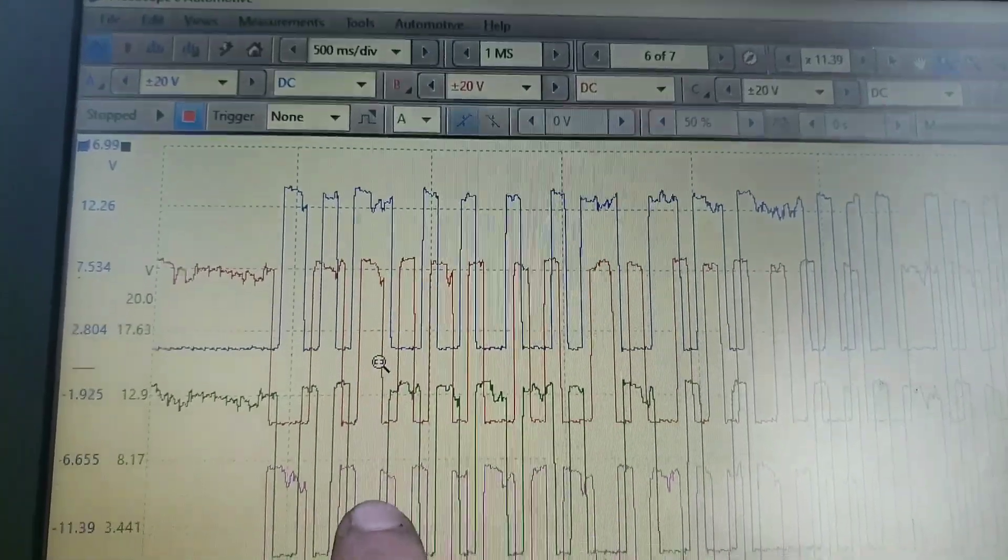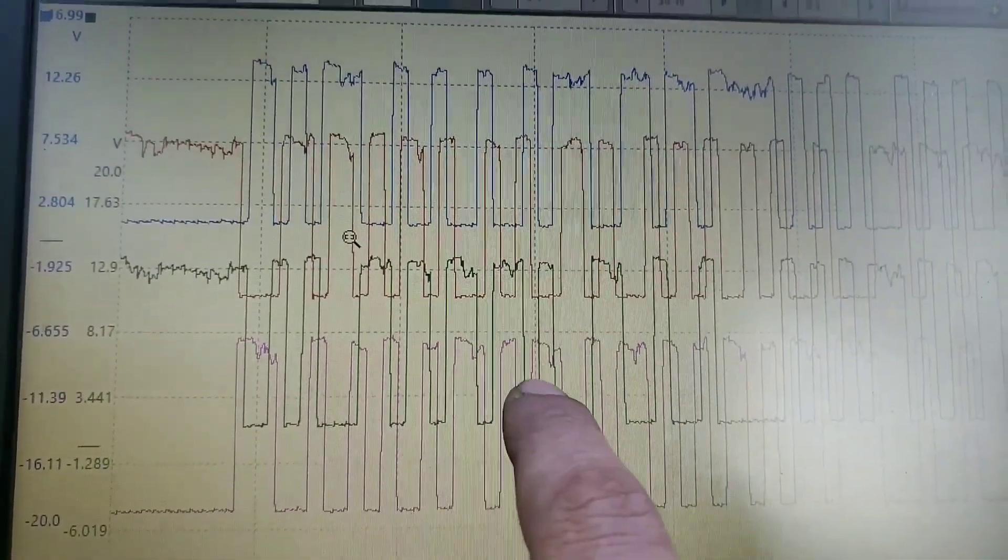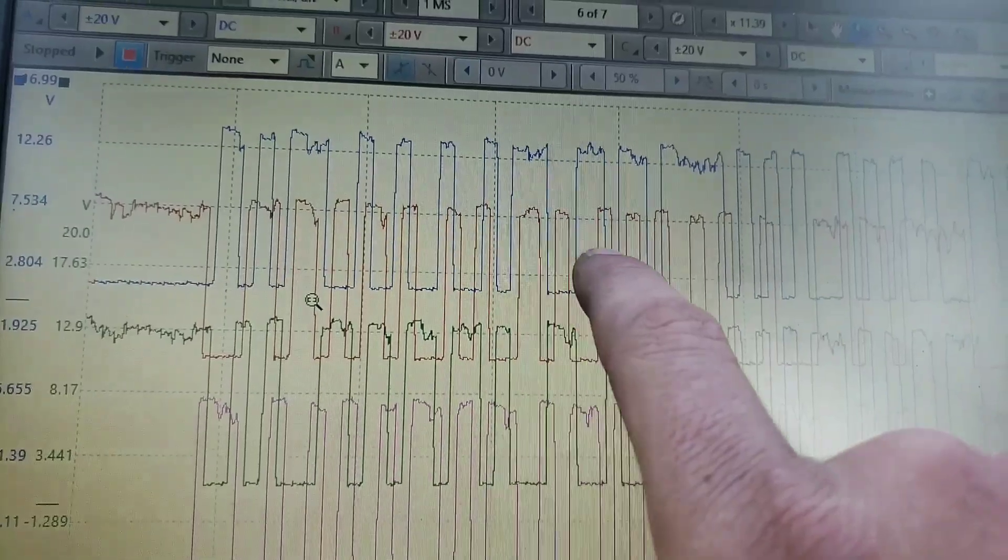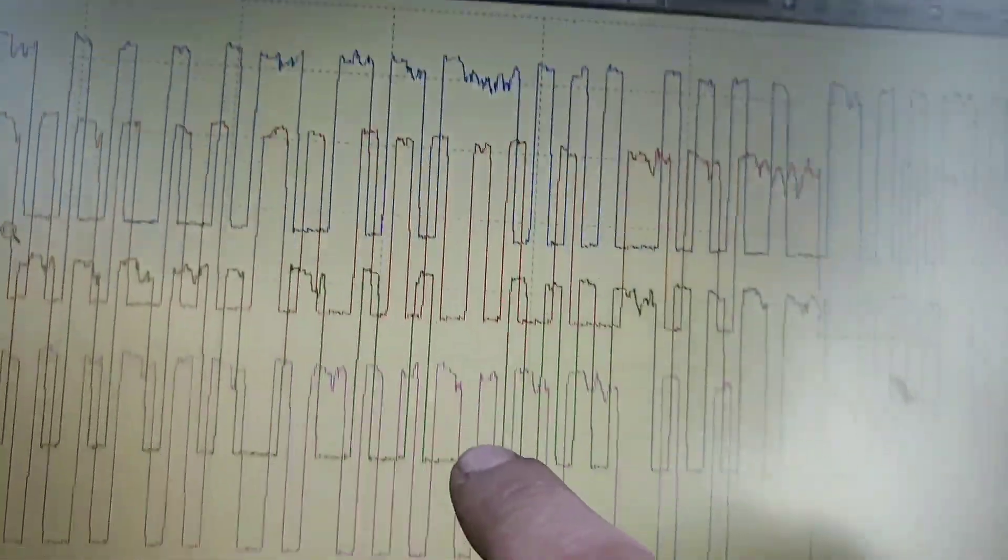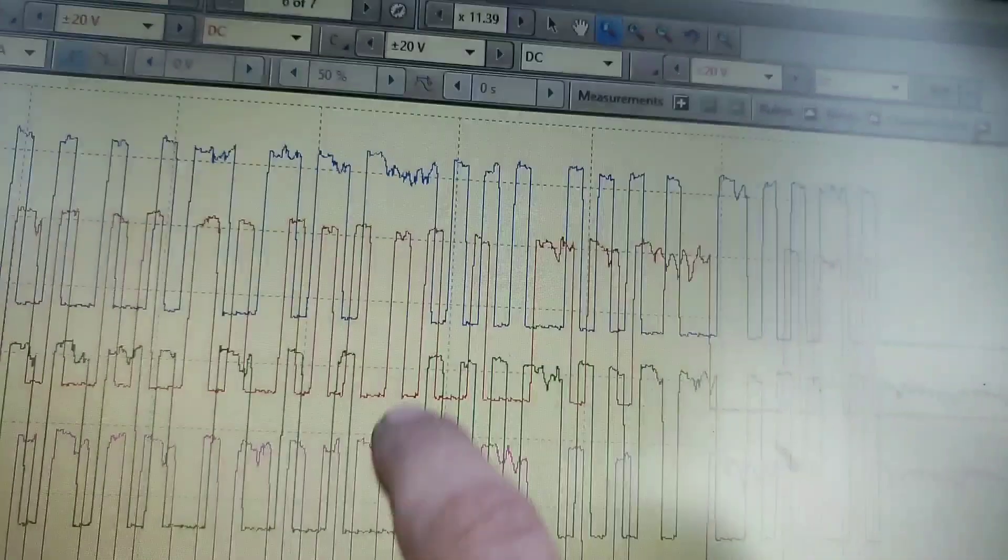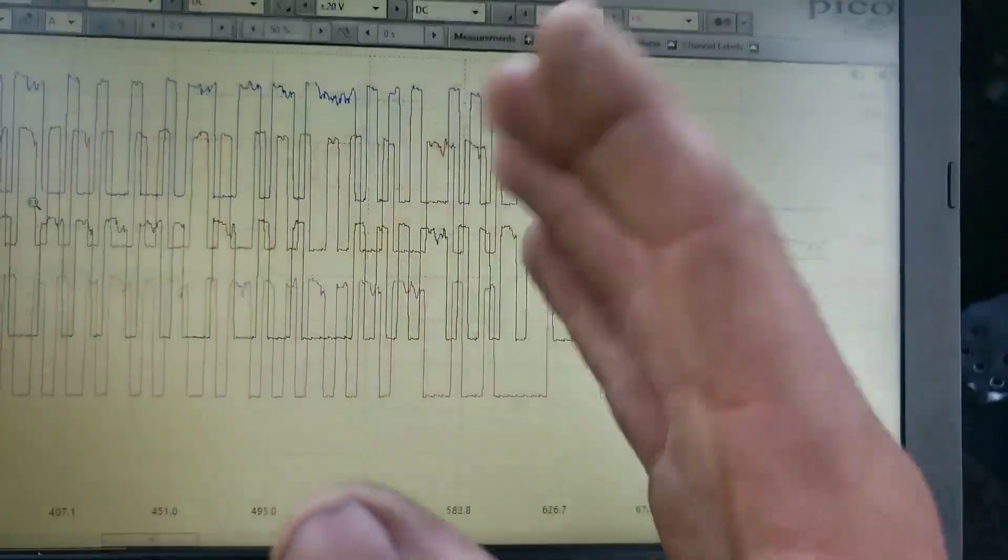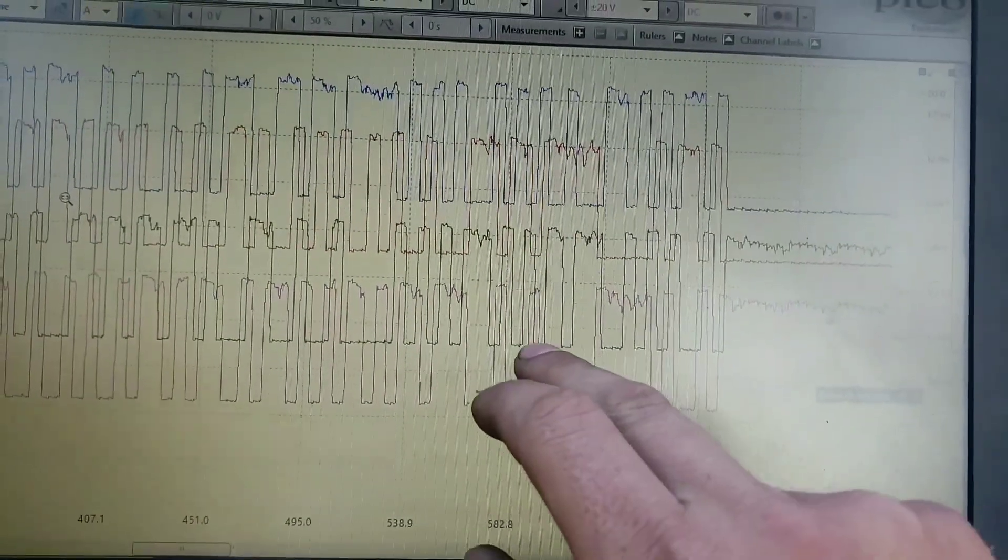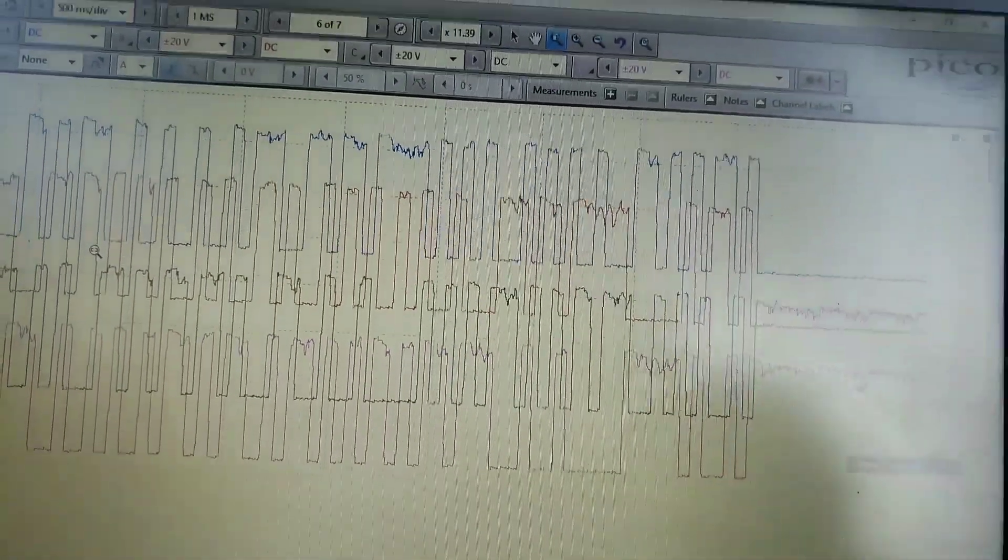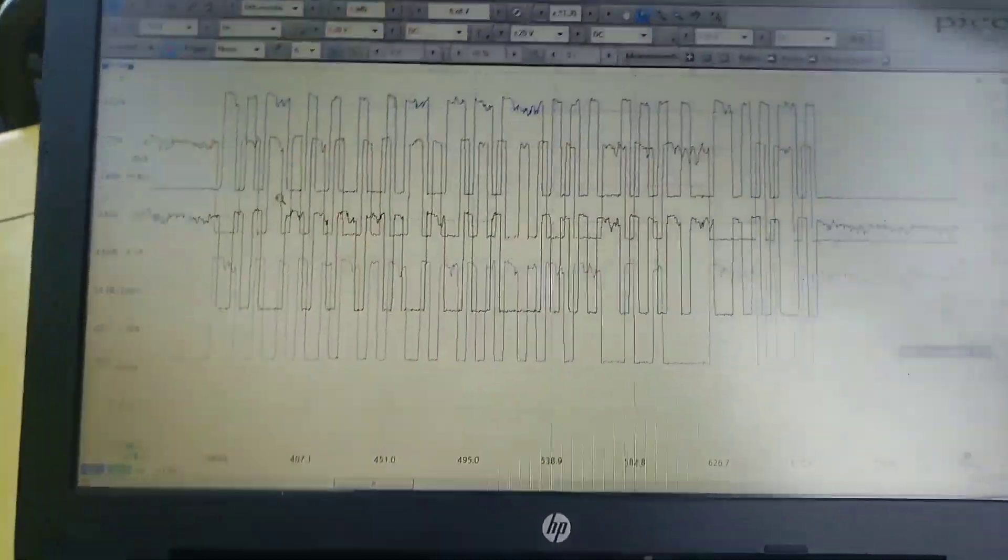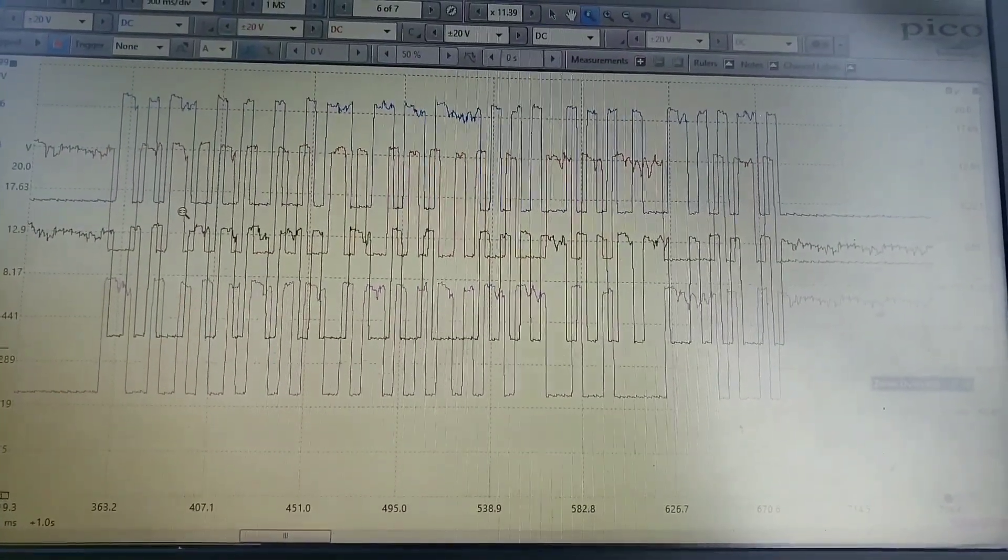But if you notice we have certain events where we're pulsed high or low longer than others. We've got a lot of weird overlap. We've got a section here which is basically the stepper motor trying to correct itself and it's just moving around. It's gone bad internally. We got another one here, another one there.